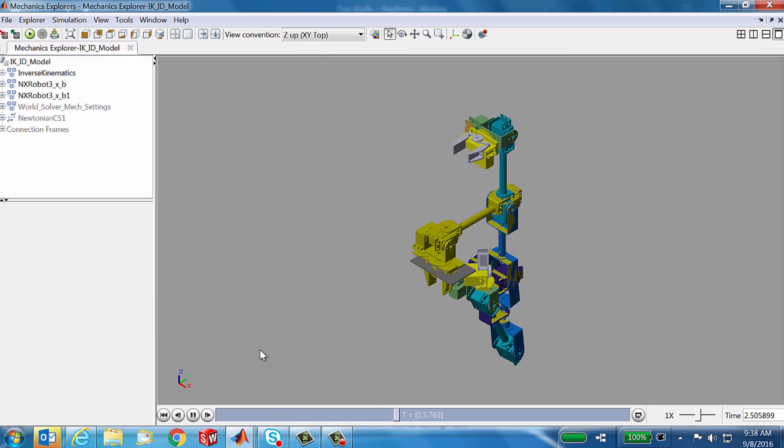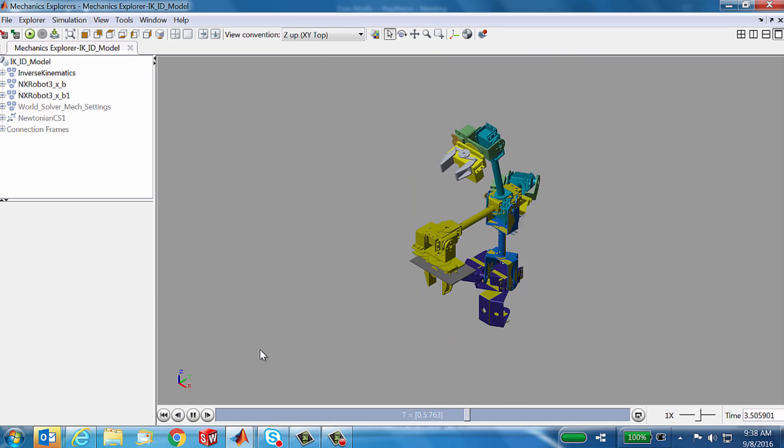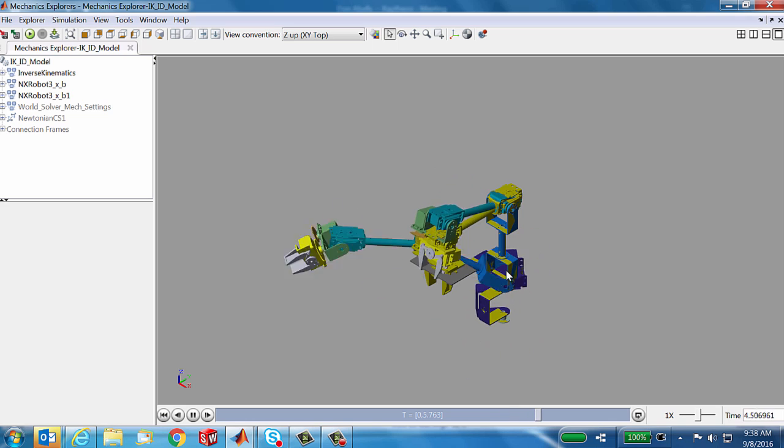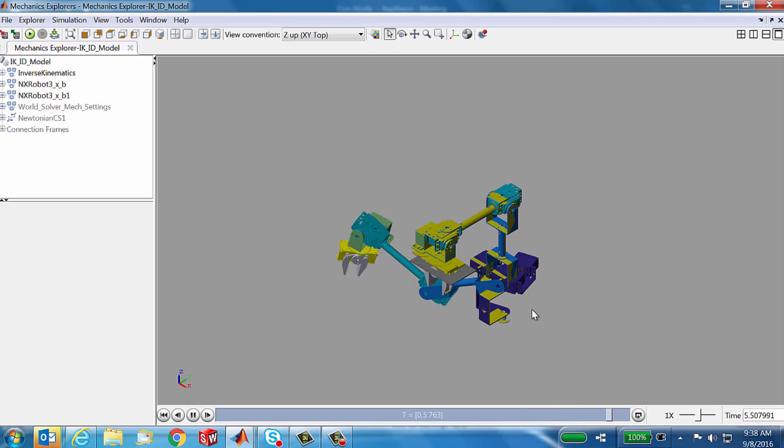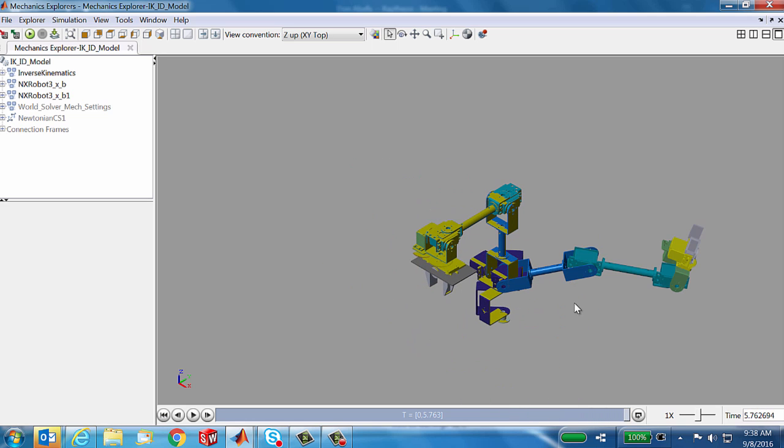That didn't work very well. We're seeing the third robot, the plant model, is never coordinated in its motion with the inverse kinematics or inverse dynamics robot.